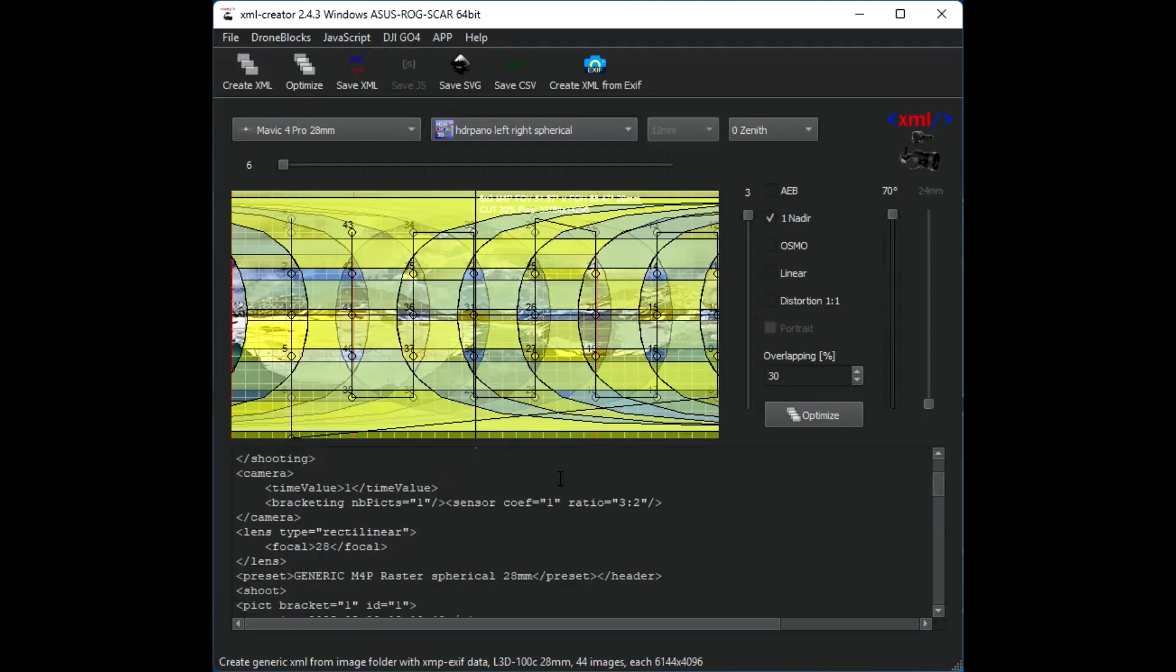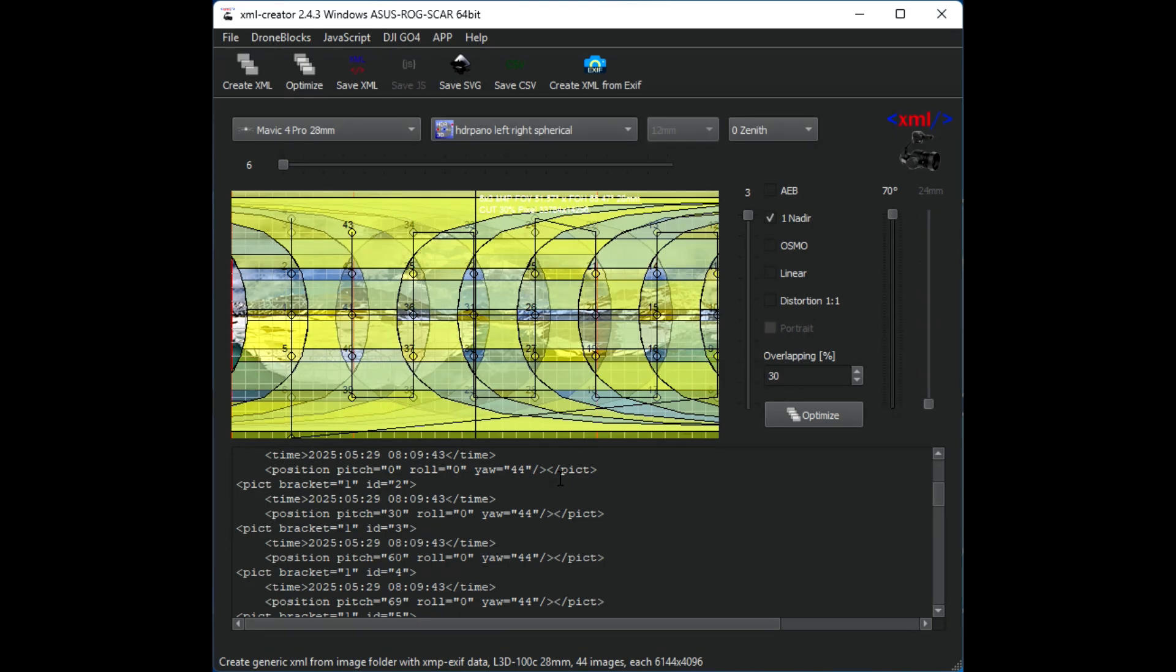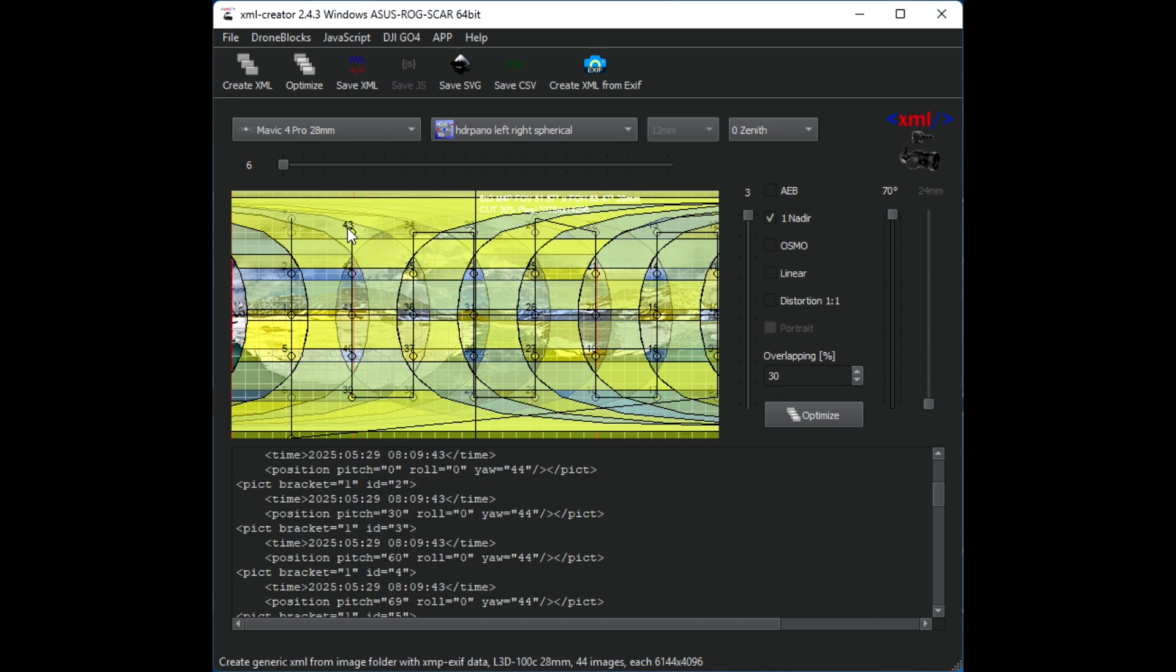Now we have here the XML file and this XML file helps us to get the best stitching if we have for example a blue sky or if we have a lot of water. So it tells the stitching program which image has to stitch together with another one. Now actually here we have about 43 images.